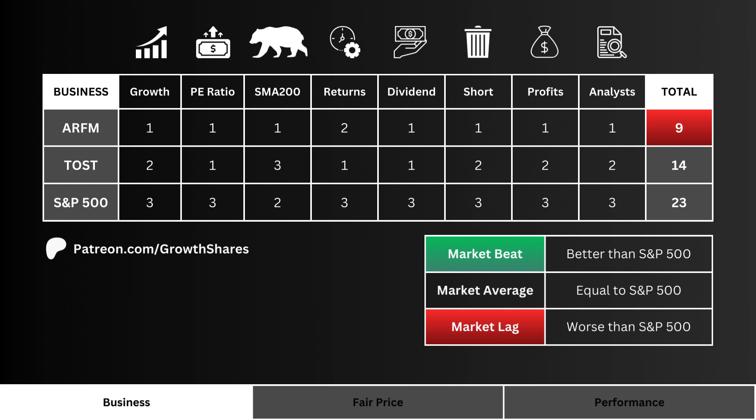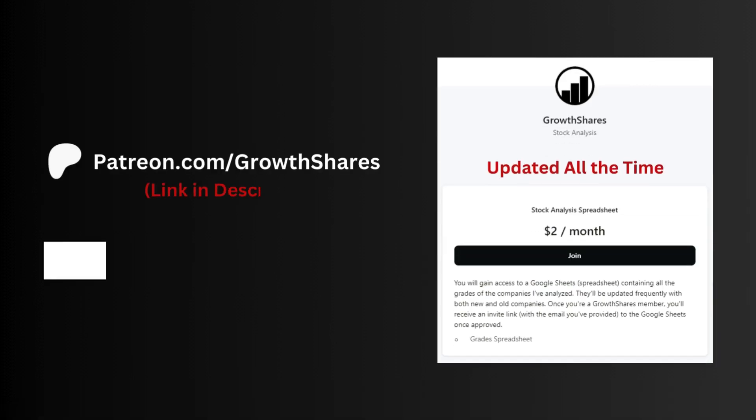The higher the score, the better the business of the three. If the company has a higher point total than the S&P 500, it's a market beat, and that's the preferred outcome.